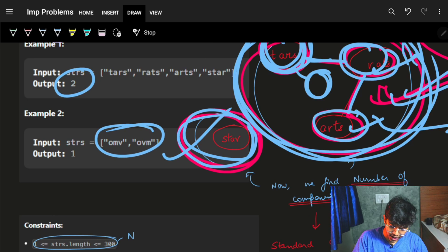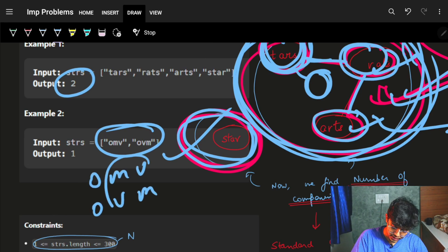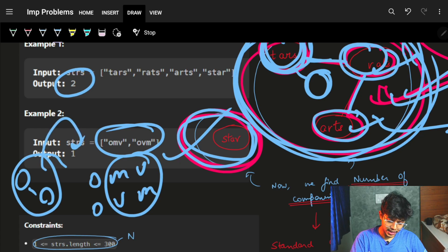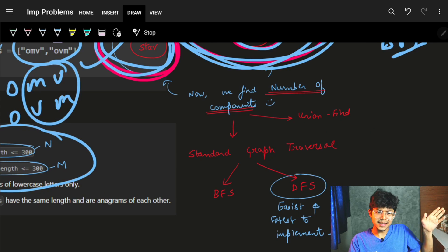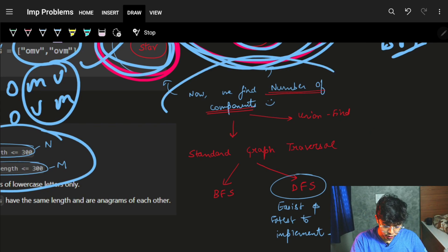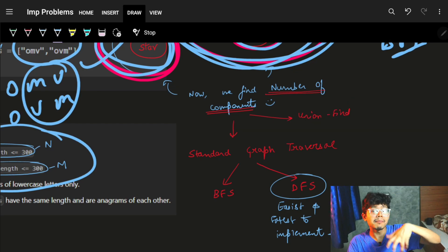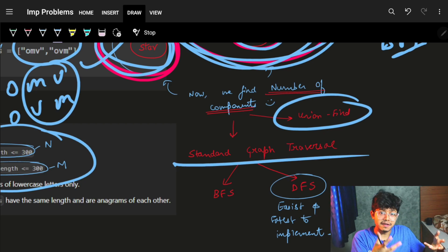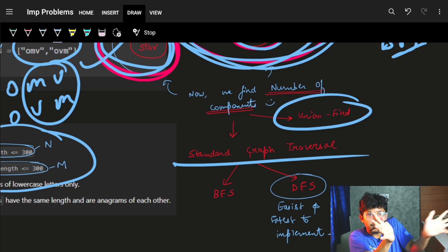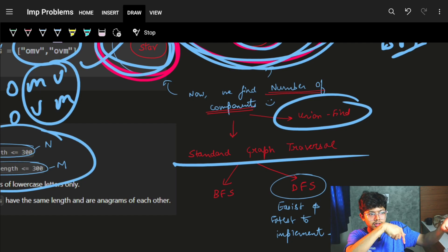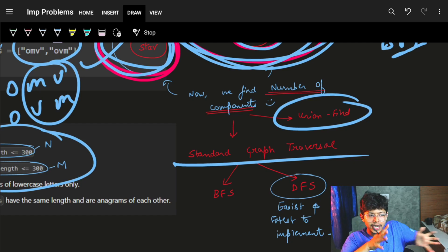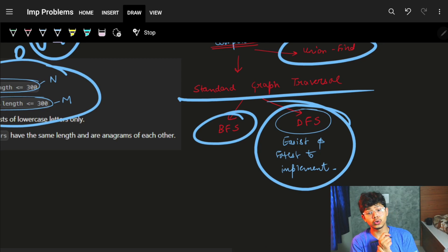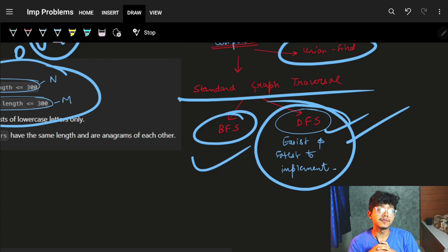In the second example, 'OMV' and 'OVM' are similar (two characters different), so they form one connected component and the answer is one. Here n is the number of strings and m is the length of each string. For finding connected components we can use union-find or a simple graph traversal — for any node not yet visited we start a traversal in that component.